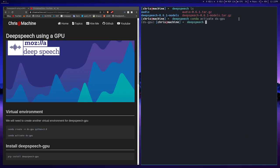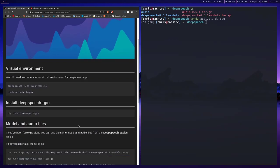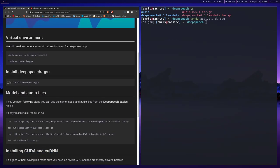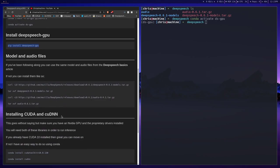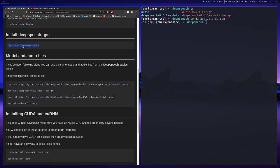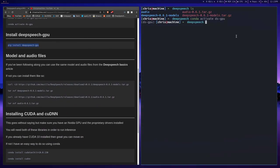After you create it, you can activate it, and then we'll just pip install deepspeech-gpu. This will make sure that the binary actually runs on your GPU rather than your CPU. I've already installed it, but you'll want to run this command, so just pip install deepspeech-gpu.